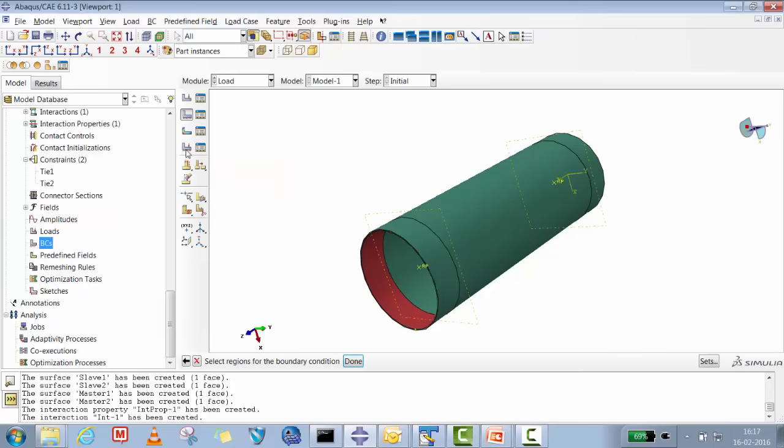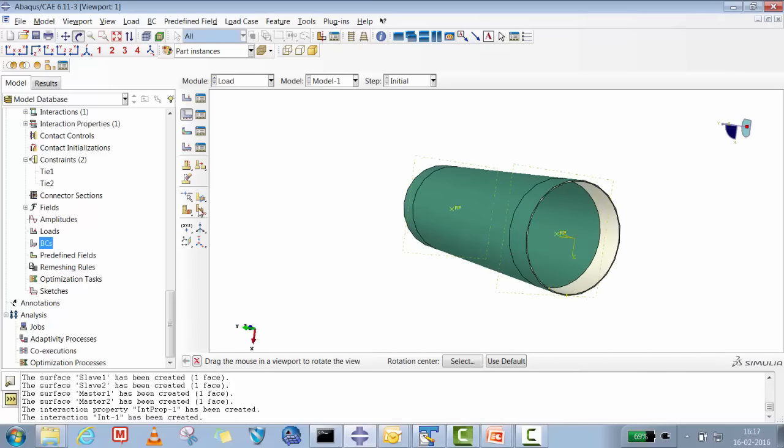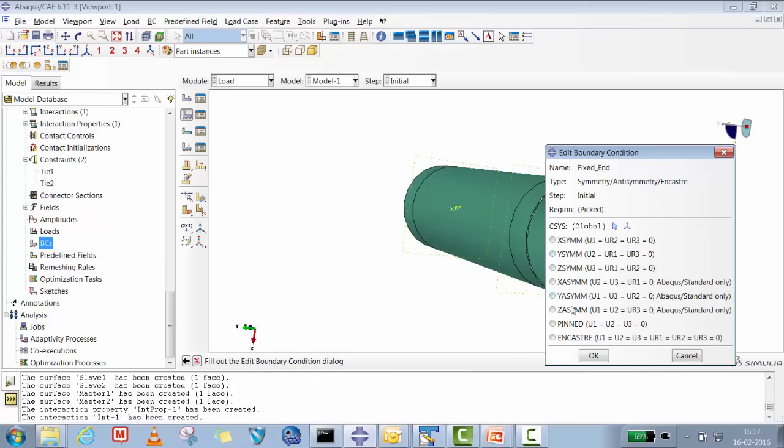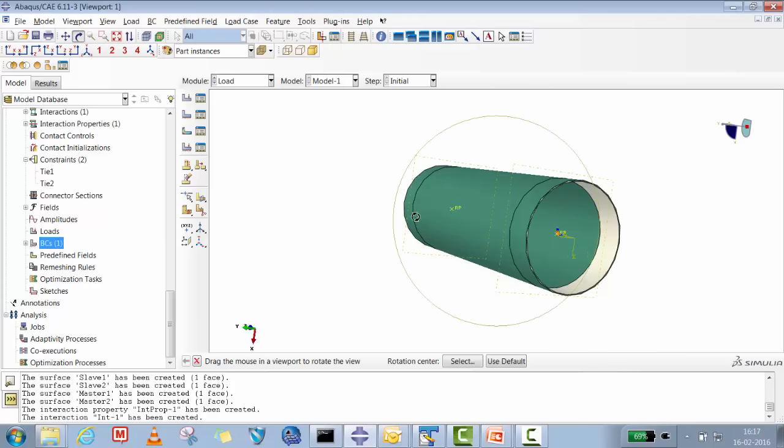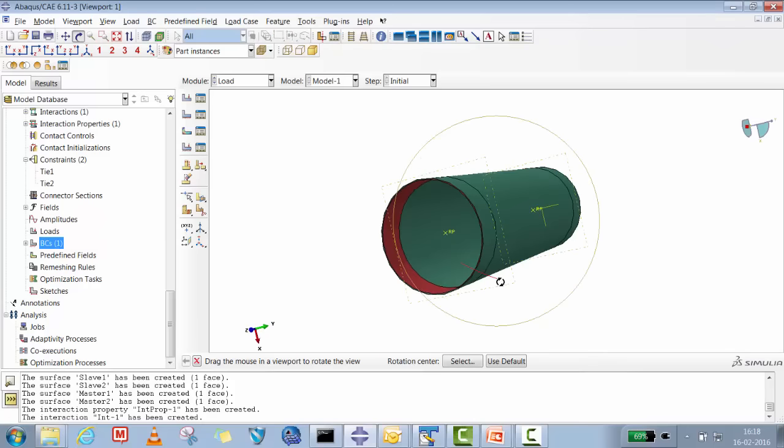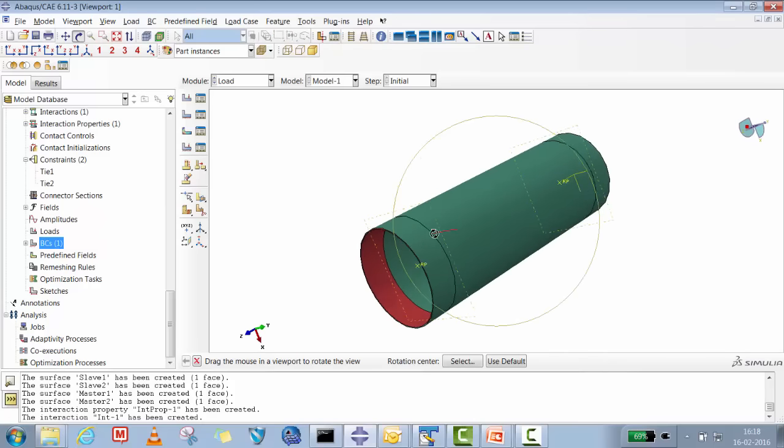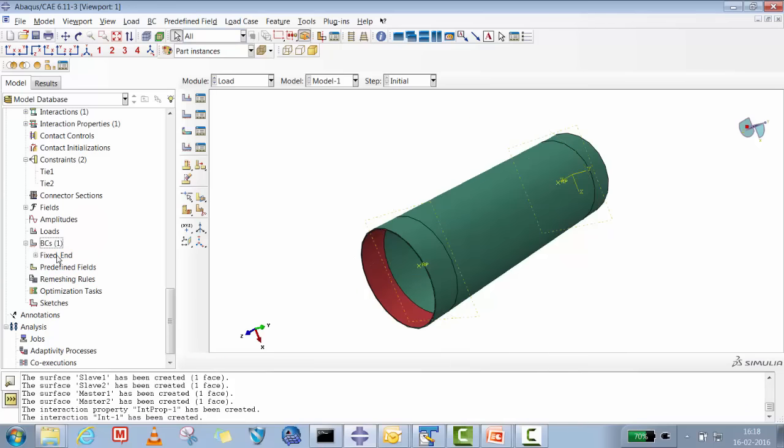One end we will fix. I'll put boundary conditions - this will be the fixed end. This is the end which we are going to constrain. The other end will be fixed in X-Y translation and X-Y rotation. Otherwise the translation movement is in Z direction and Z rotation is allowed.